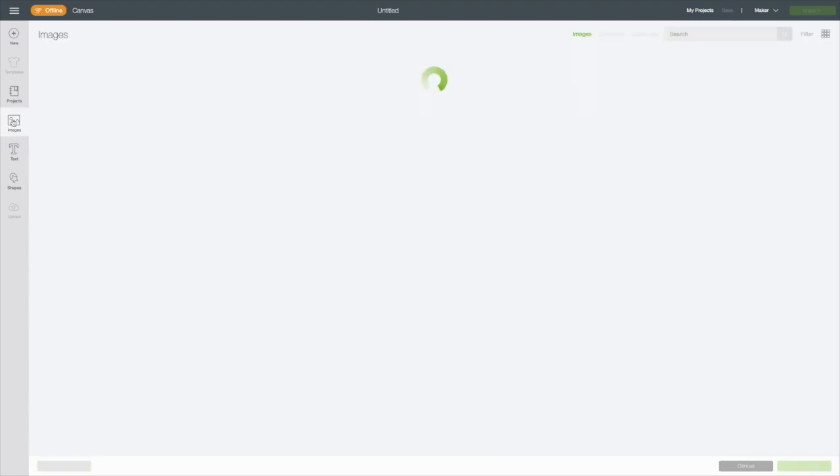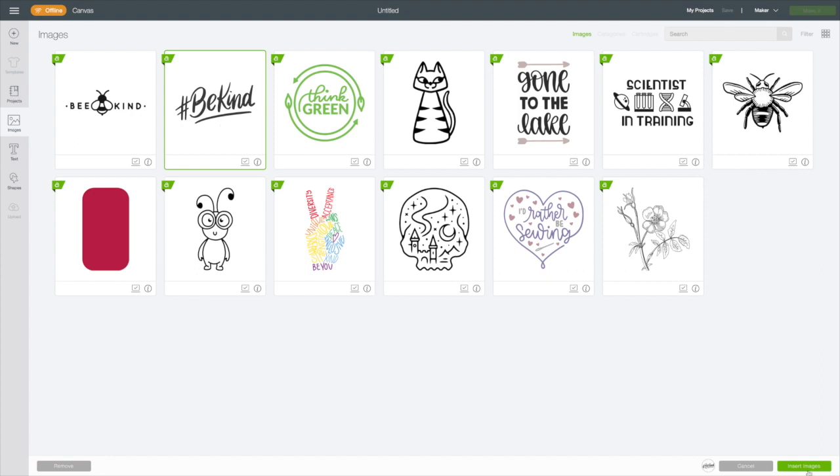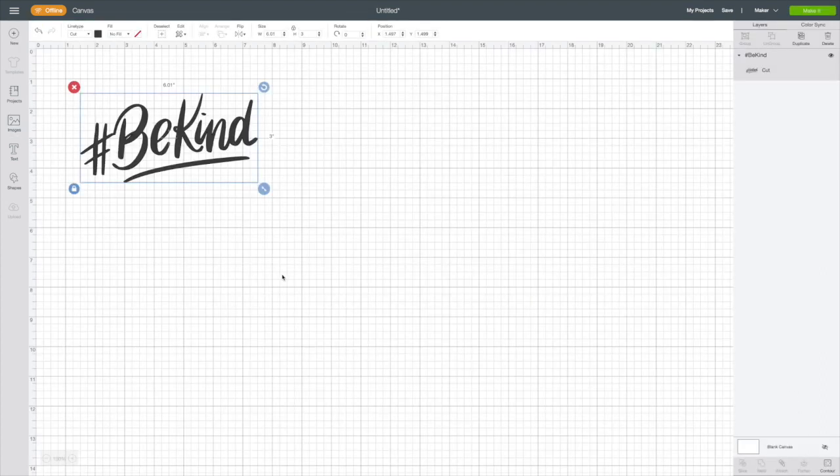We'll go to insert images and we'll only be able to see those images that are available for offline. I'm going to choose this hashtag BeKind and insert it to my canvas.